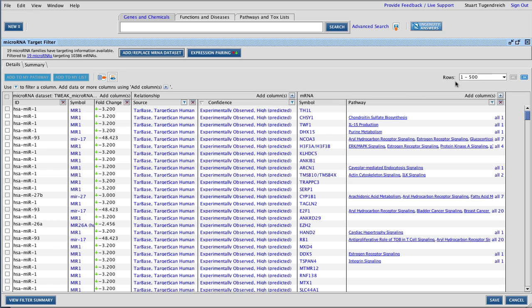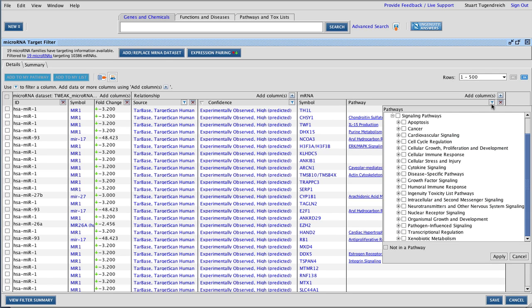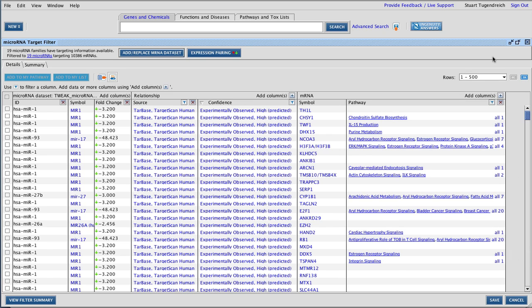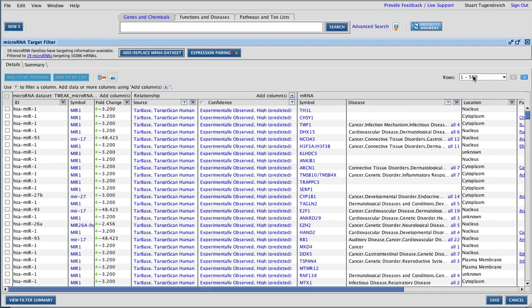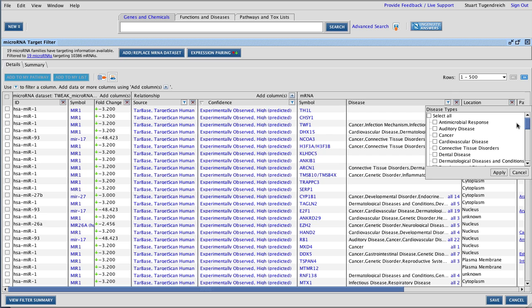How do I filter down to the most important ones? I can use the known biology of the mRNAs, such as the pathways they are in, and I can add additional columns such as disease or cellular location. I will filter the genes that are associated with the relevant disease, skeletal and muscular disorders.